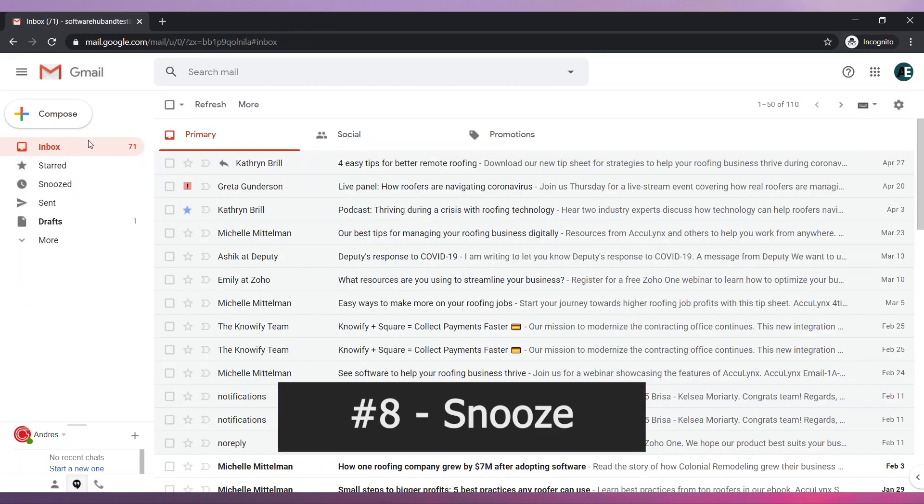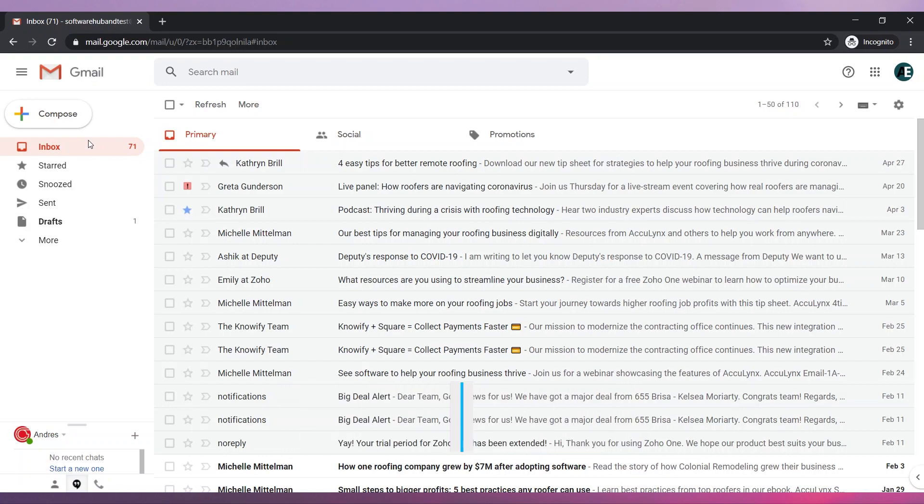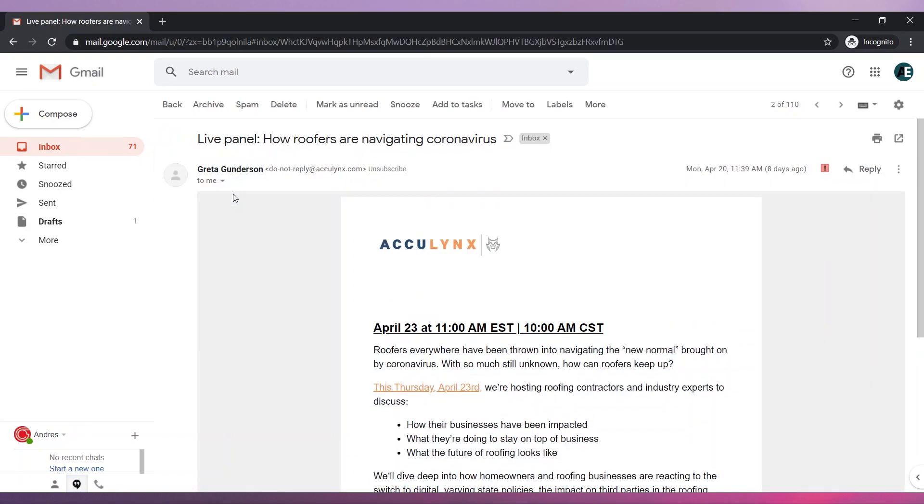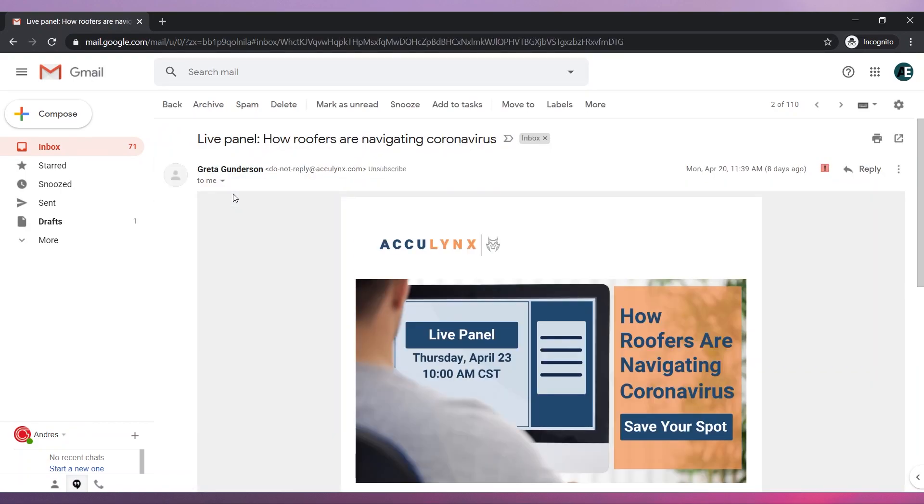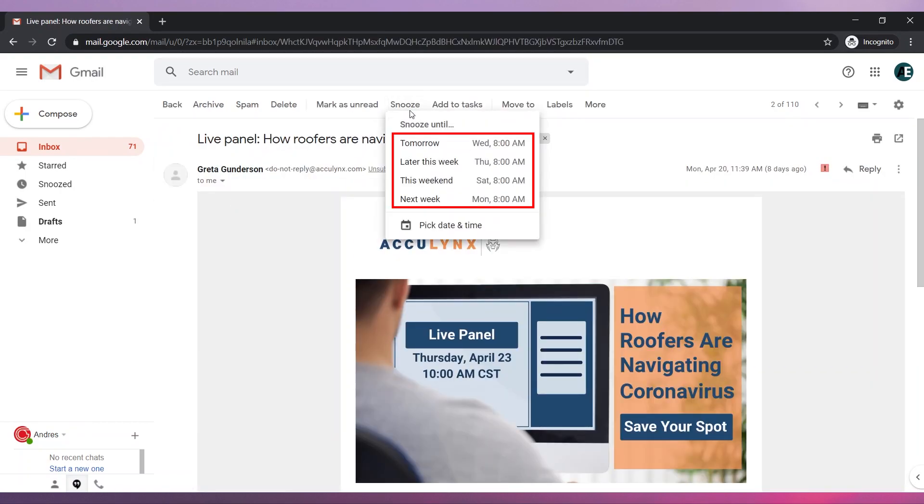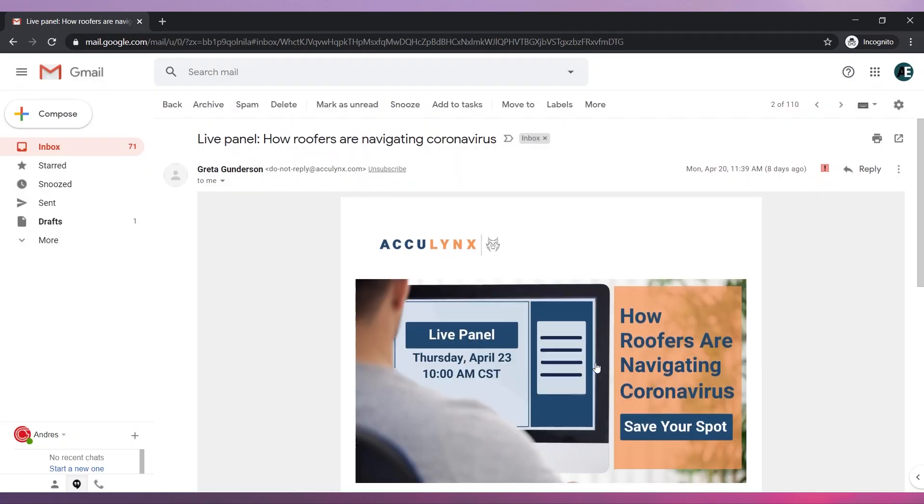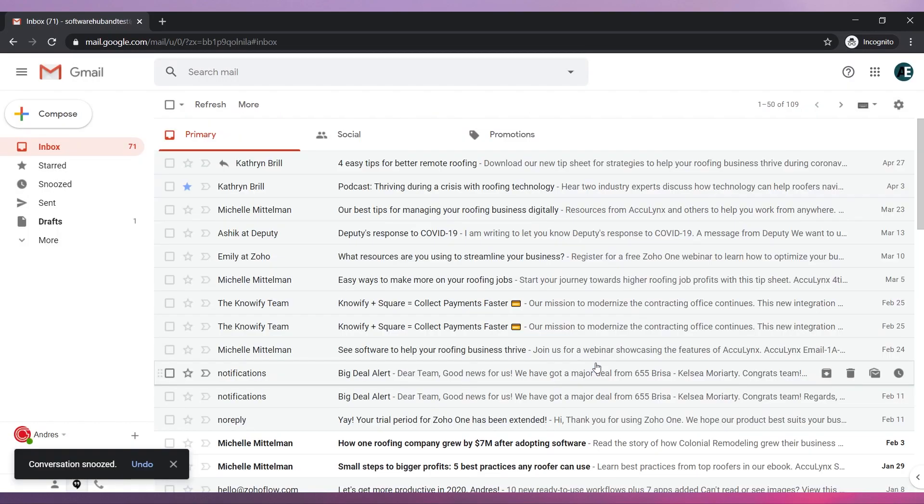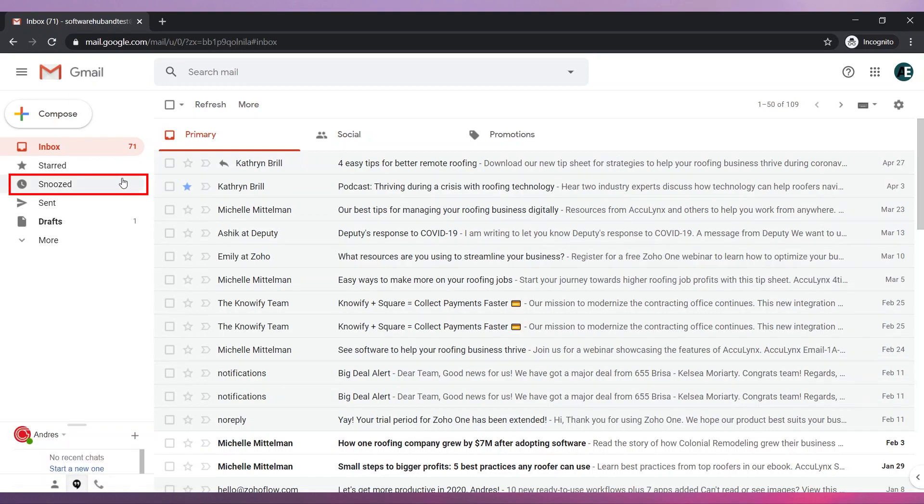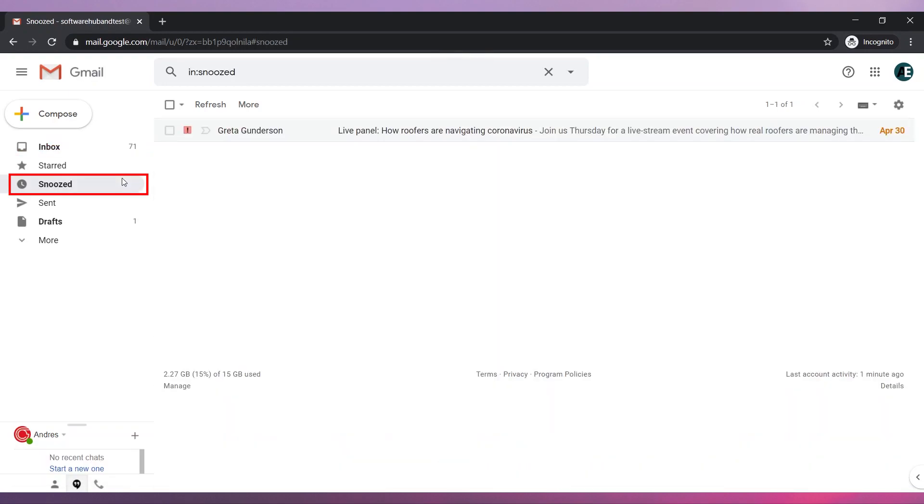Number eight, Snooze. If you get an email but would like to review it later, you can use the Snooze feature to hide the email from your inbox temporarily. To do this, open the email and click on the Snooze button. Select one of the predefined dates or pick a date and time. Click on Save. The email will come back at the top of your inbox on the date you have selected. You can also see snoozed emails here.